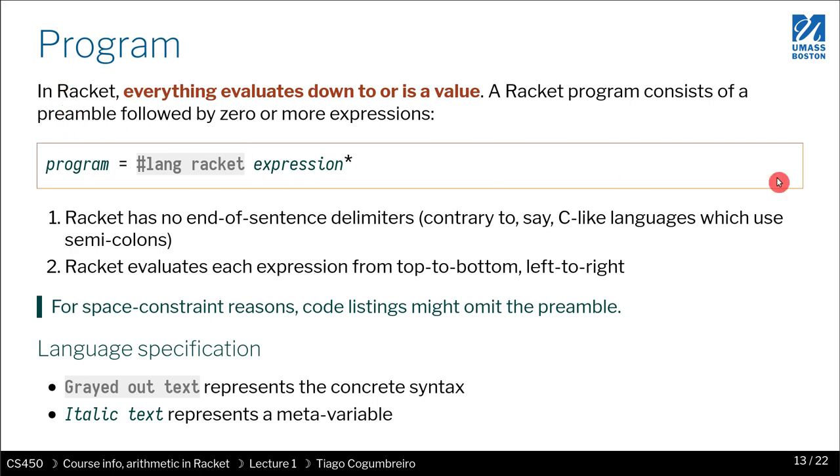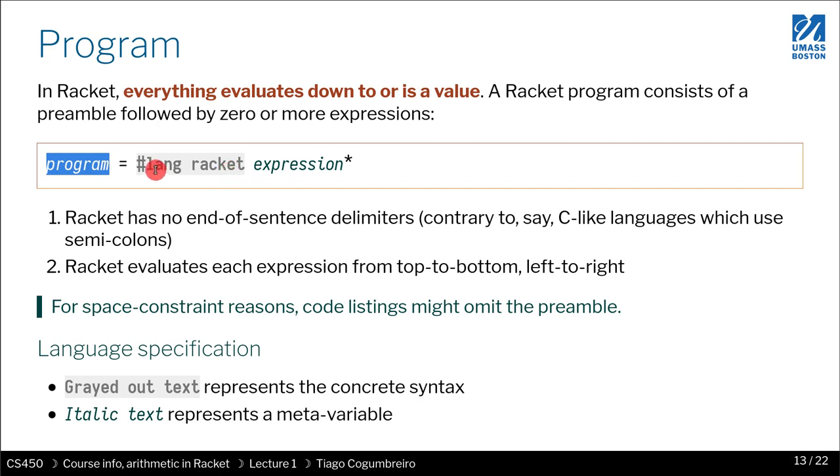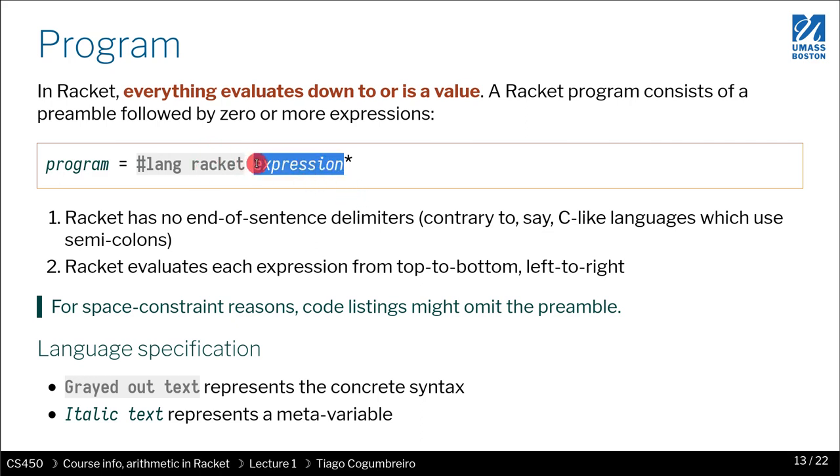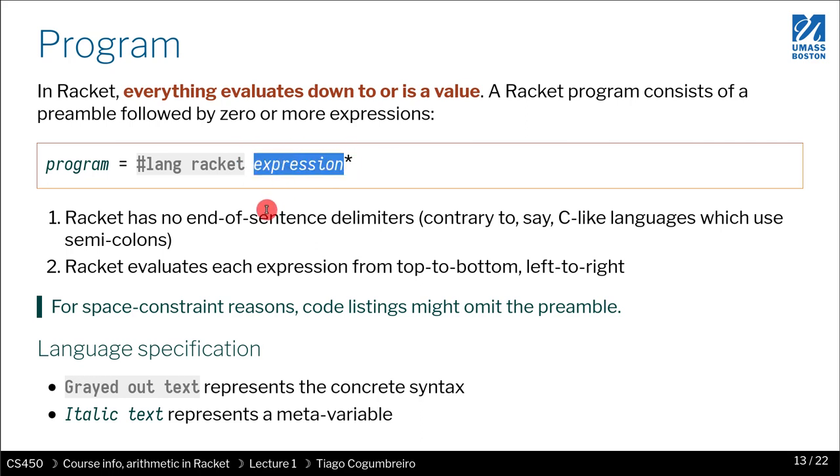When you have this box with the equals here, we're defining what a program is. In a gray box, what you will see is the concrete syntax. This is just text that you have to write. Italic is the structure. When you have a star, it means you have zero or more expressions. This is how we specify what a program is.